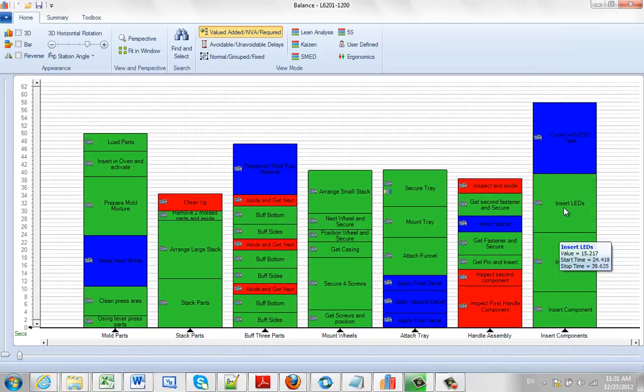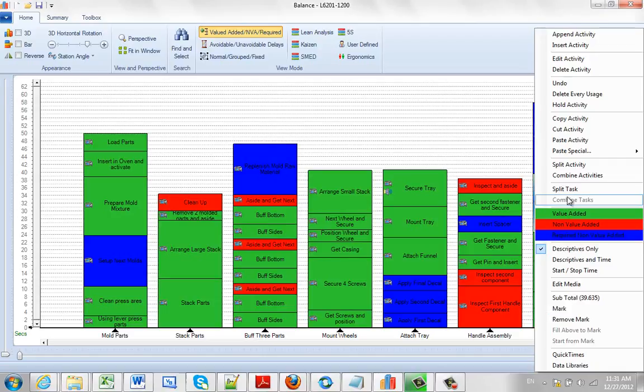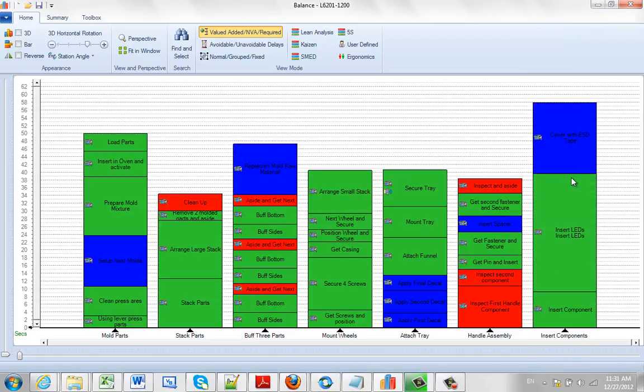If I point at the top half again and hit the right button, and I do combine activities, it puts it back into one unit again.